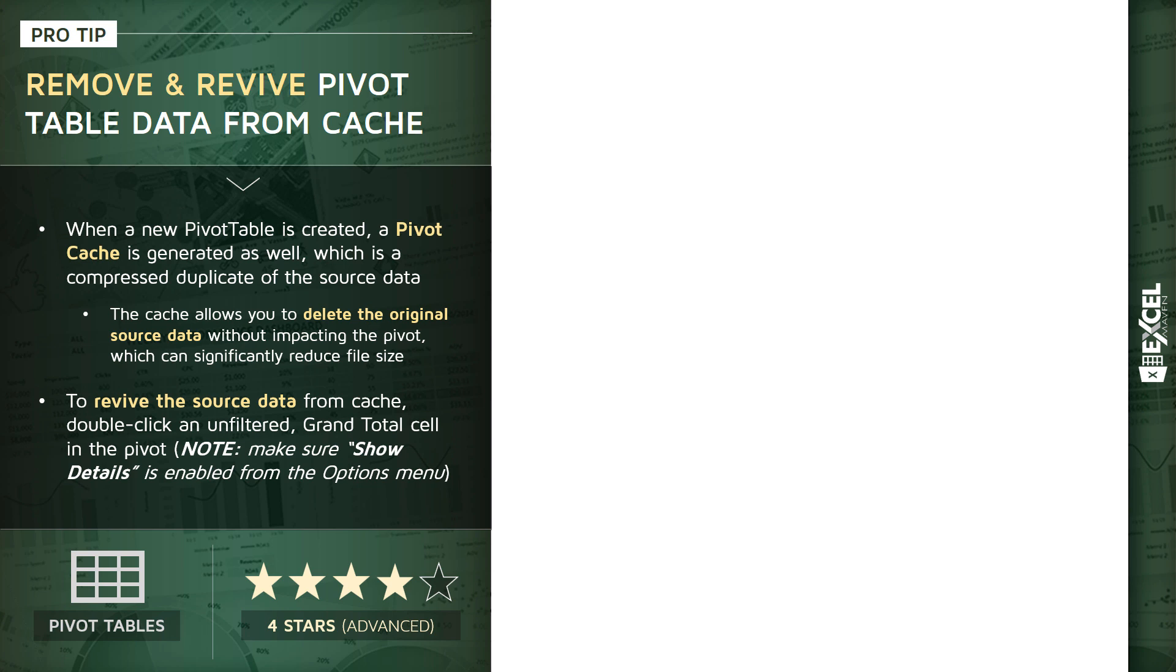Now, this cache is incredibly important because what it allows you to do is actually delete your original source data without actually impacting the pivot itself. And that sounds crazy. You can actually delete the table or cell range that you used to create a pivot and continue to use that pivot just like you normally would.